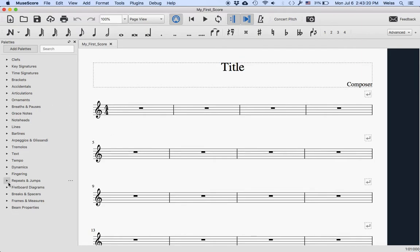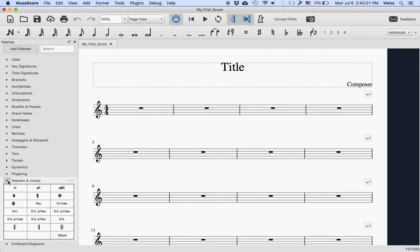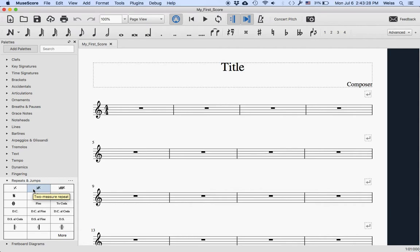So repeats and jumps over here, we have the one measure repeat, that's the same as before in MuseScore 3 and earlier, but now we also have the two measure repeat and the four measure repeat.